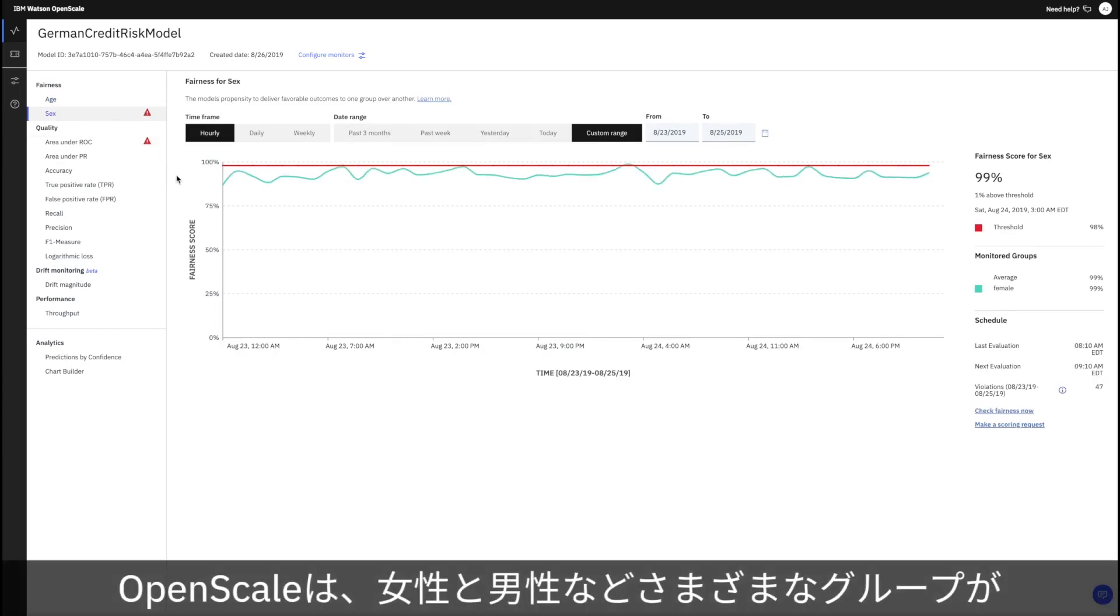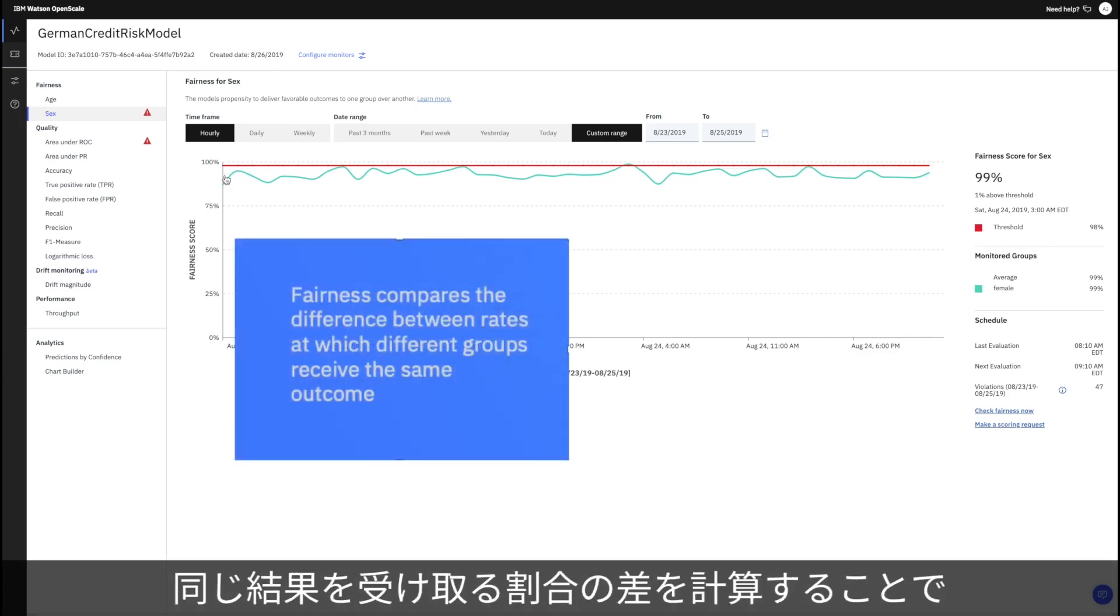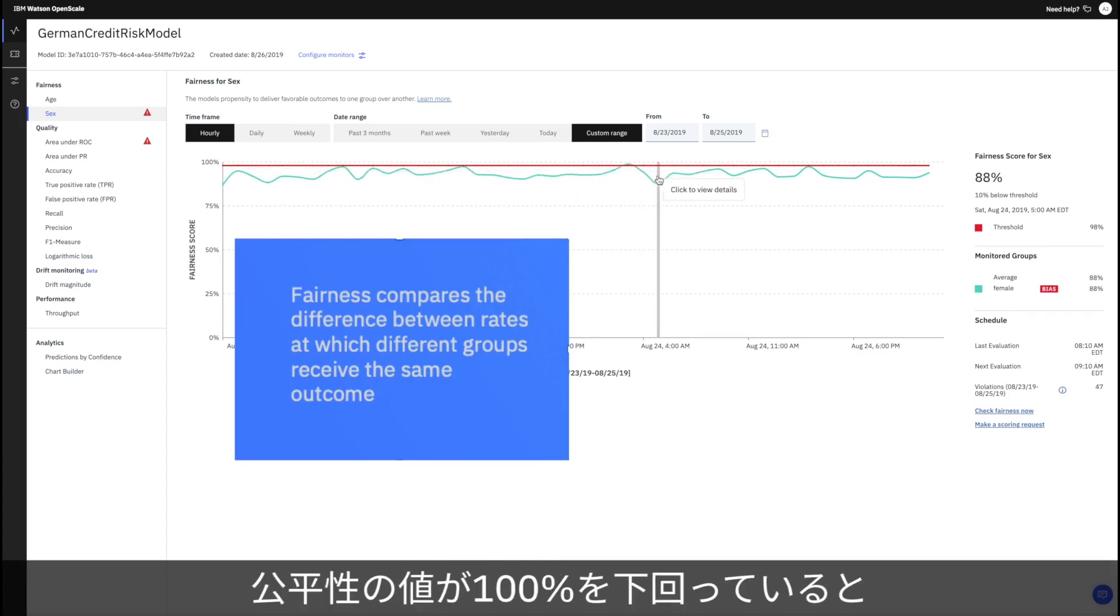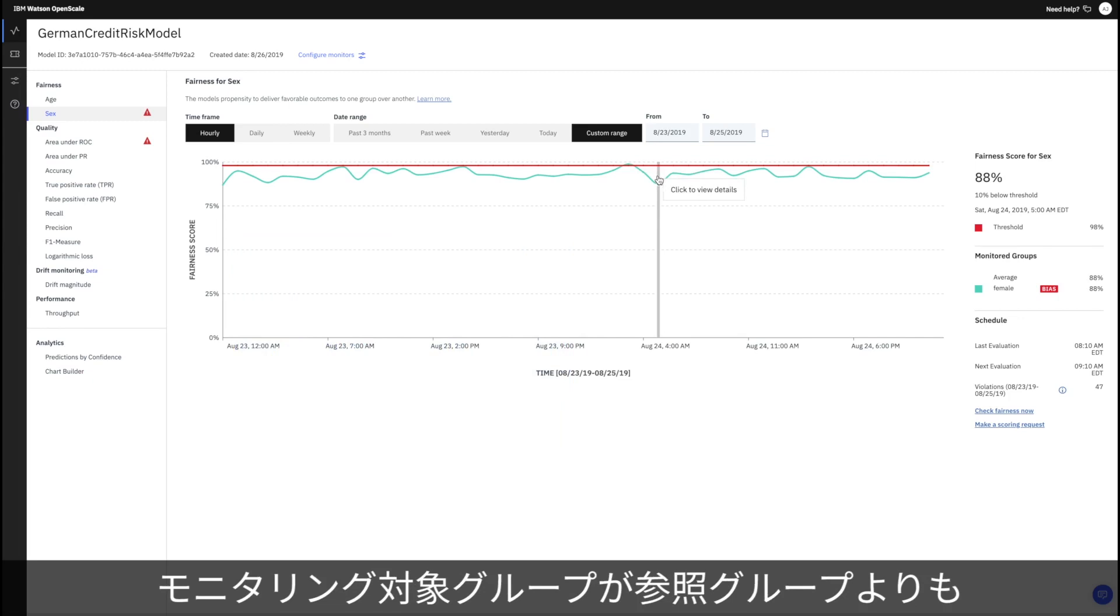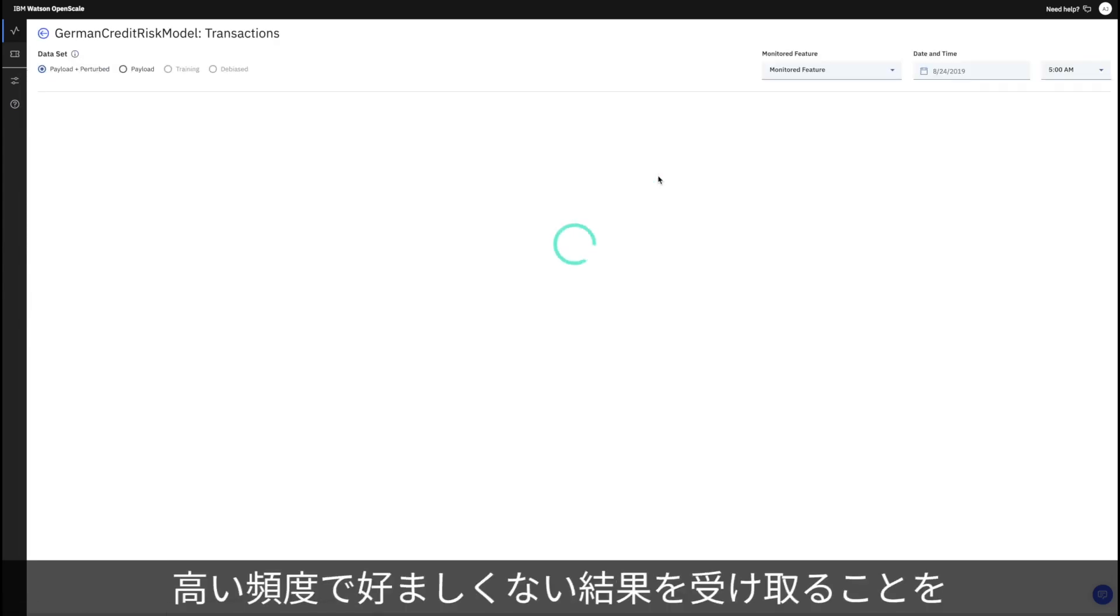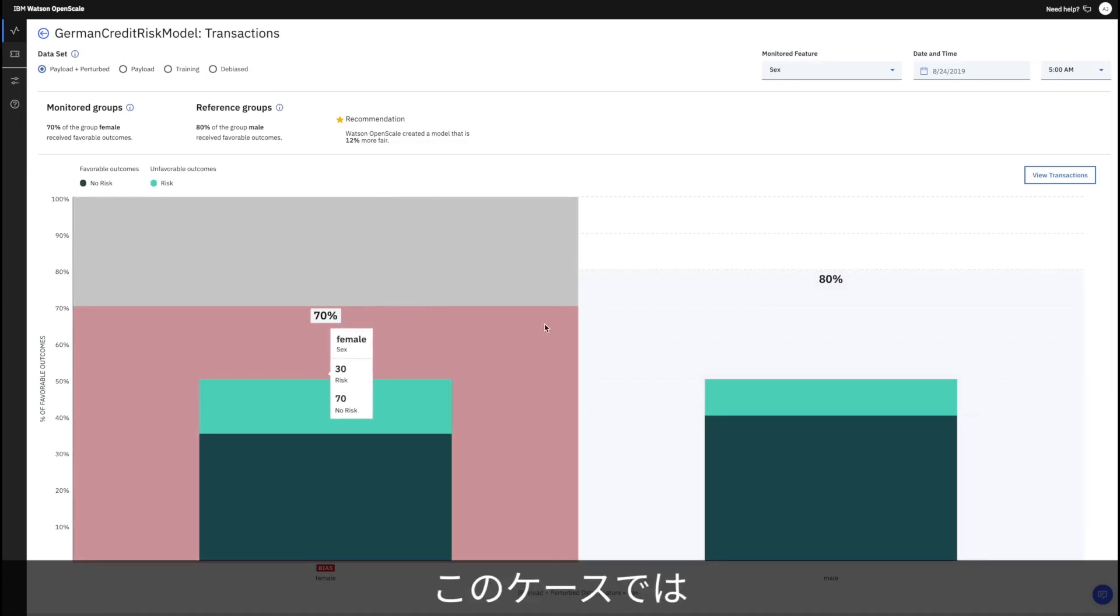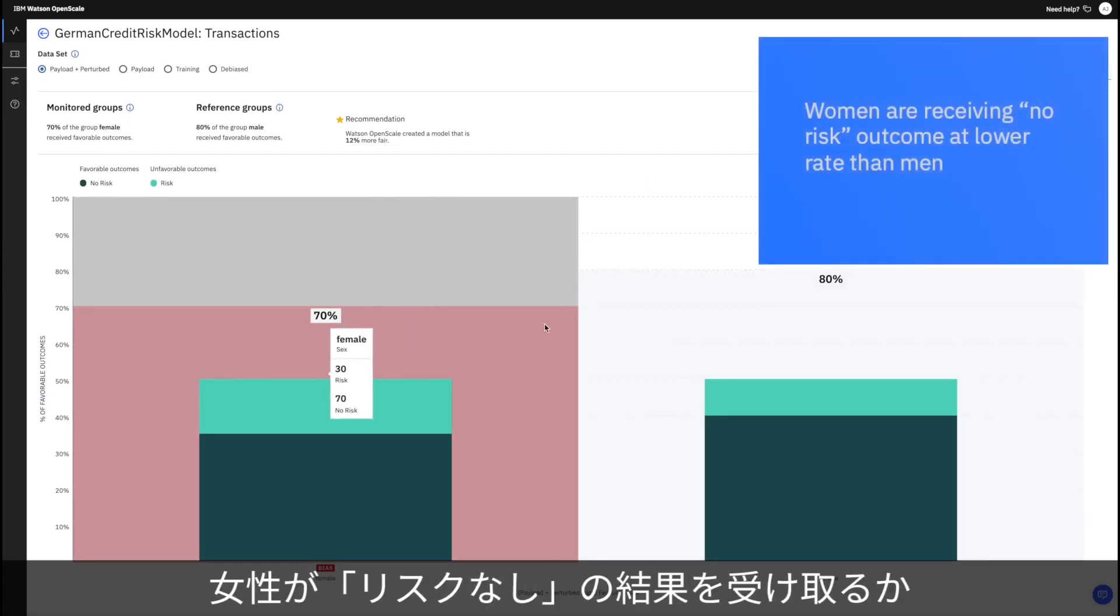What OpenScale does is measure a model's fairness by calculating the difference between the rates at which different groups, for example women versus men, receive the same outcome. A fairness value below 100% means that the monitored group receives an unfavorable outcome more often than the reference group. In this case we see that women are receiving the no risk outcome, or getting approved for loans, at a lower rate than men.